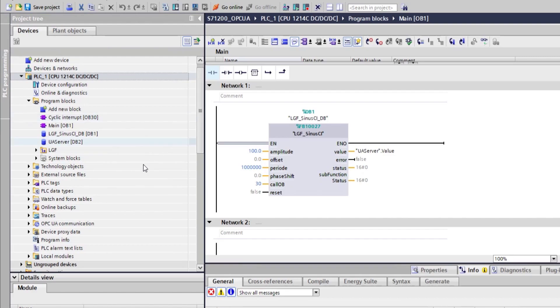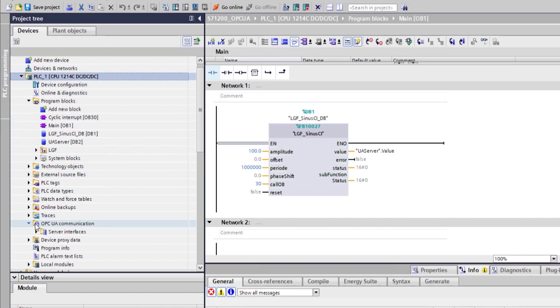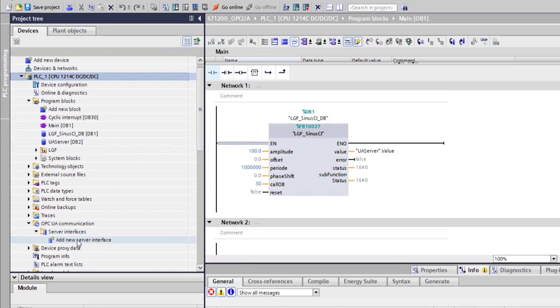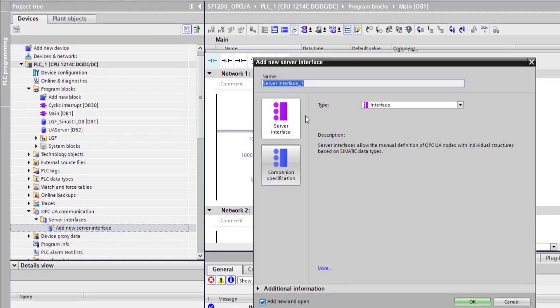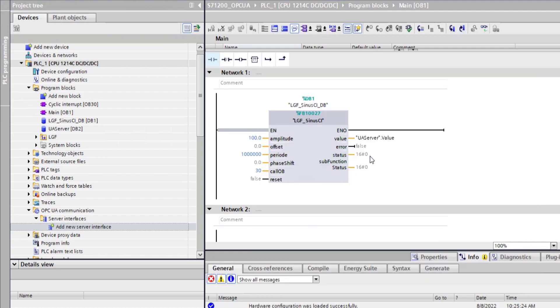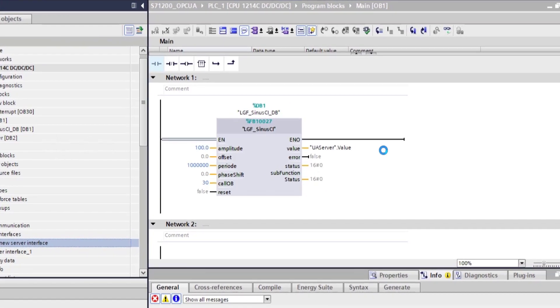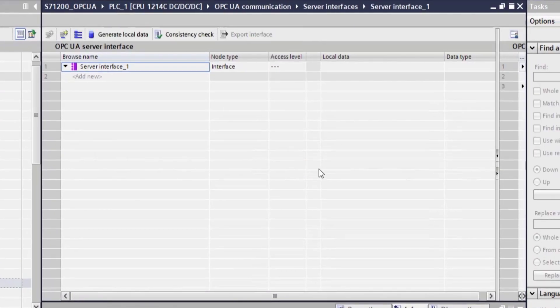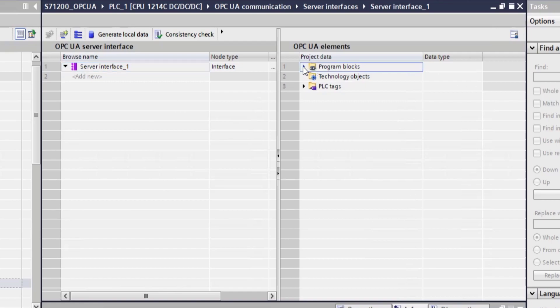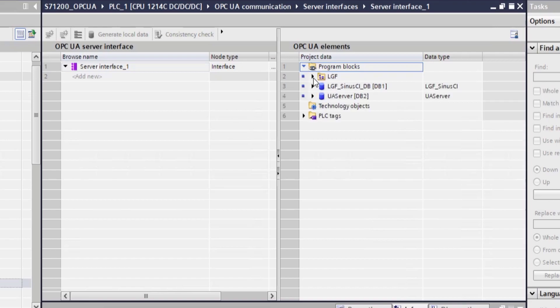So server interfaces can be found on the left hand side here under OPC UA communication. So if we go under server interfaces and add a new one, we can then select a server interface type interface. And then a new window opens. And this window, if you grab this here in the middle, it allows us to basically drag and drop tags that we are interested in. So whatever you want to expose on OPC UA, you just select from here, from the right hand side.